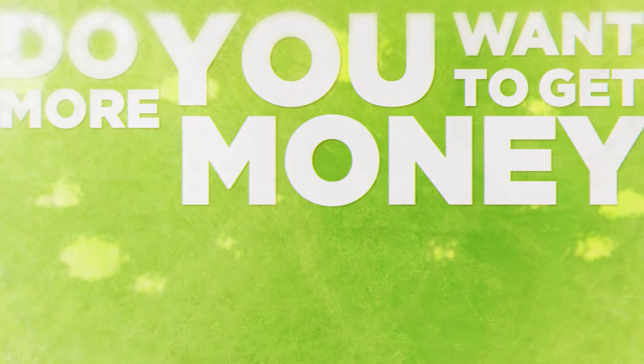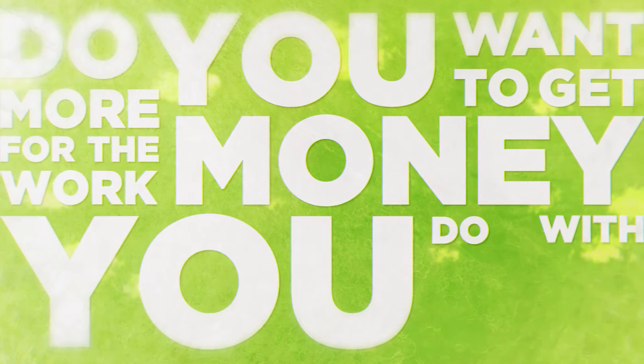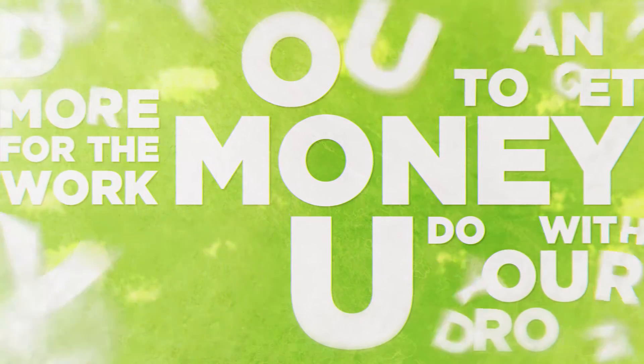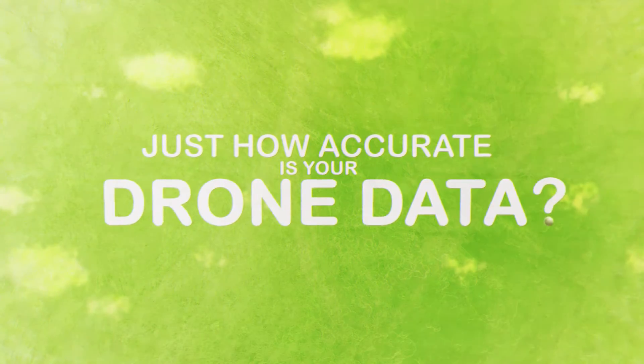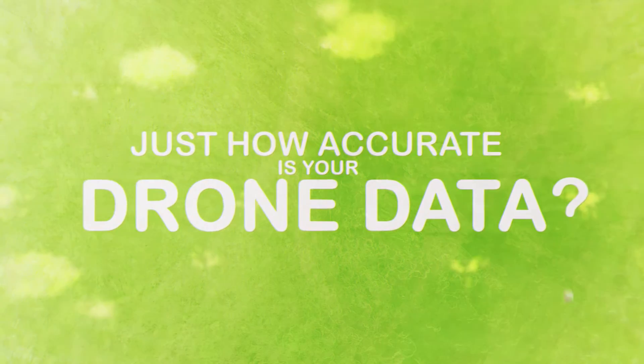Do you want to get more money for the work you do with your drone? Have your clients been asking you just how accurate is your drone data?